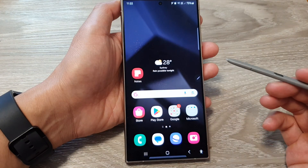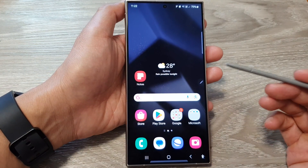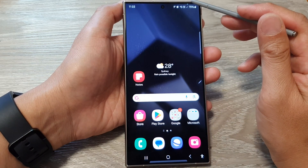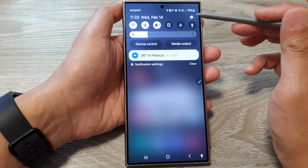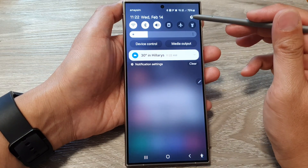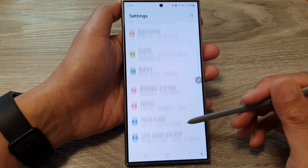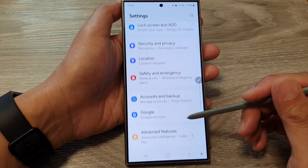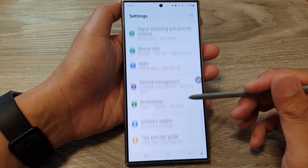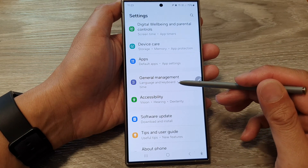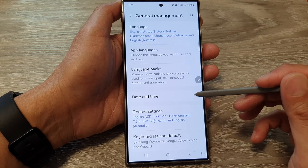First, tap on the home button to go back to the home screen. Then swipe down at the top and tap on the settings icon. In the settings page, scroll down then tap on General Management.